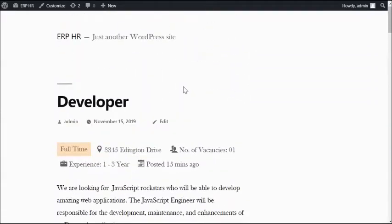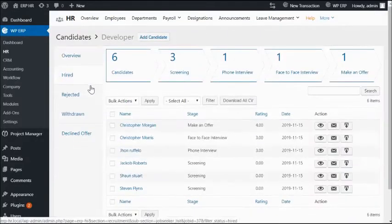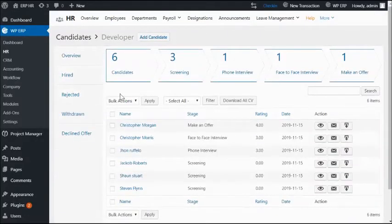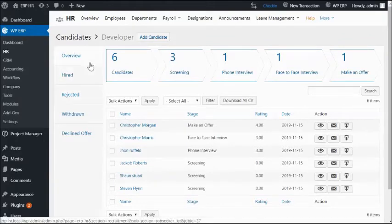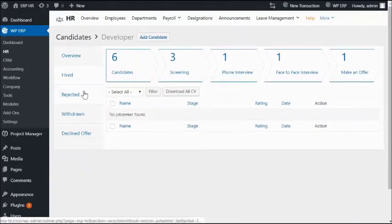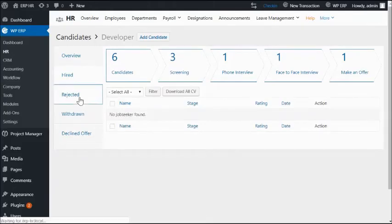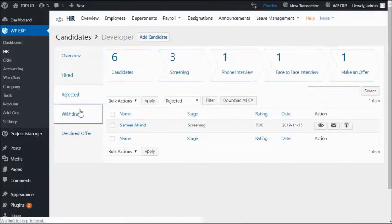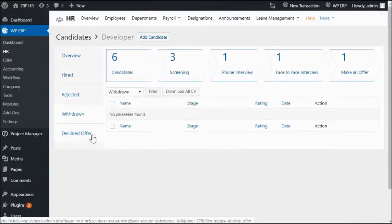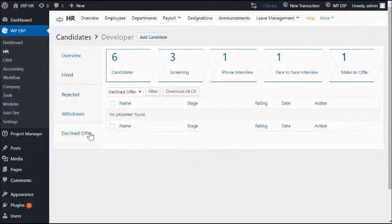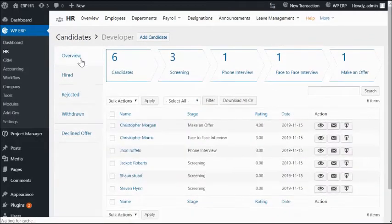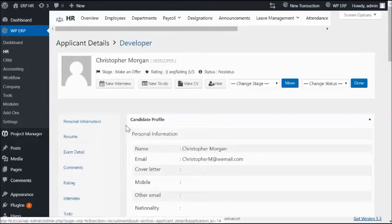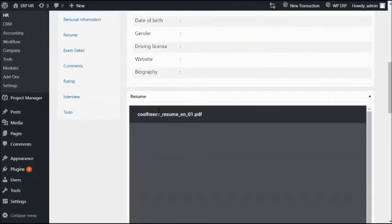Want to see how the job post is performing? Get back to the backend. Go to the job post. You will be seeing an overview of the job opening and candidates. Browse through the hired, rejected, withdrawn, and declined offer tabs to get your desired data. You can also see applicants' performance and work status entirely from their profile.